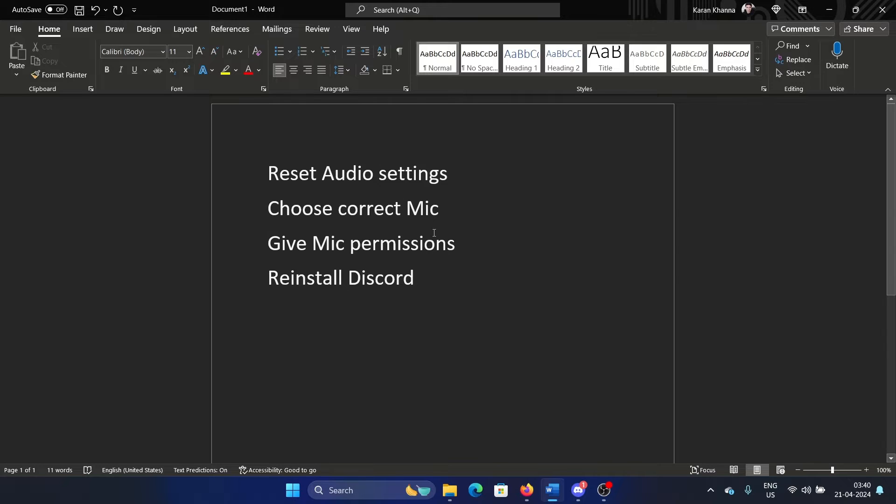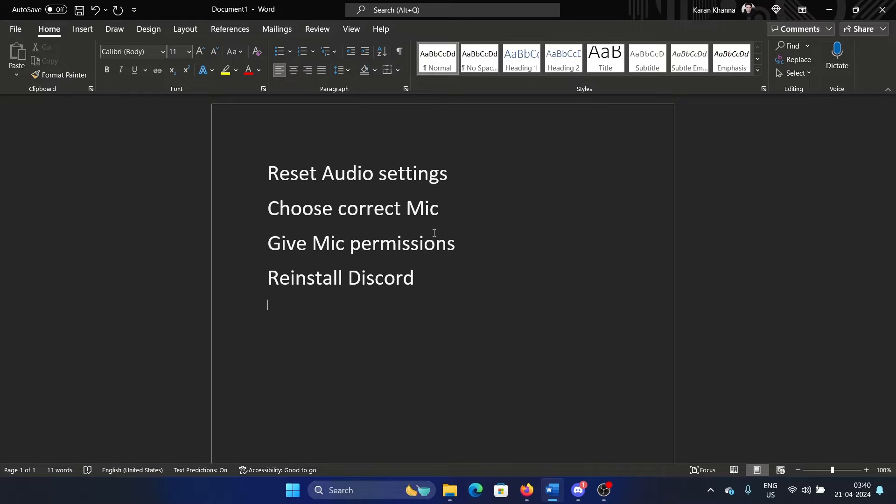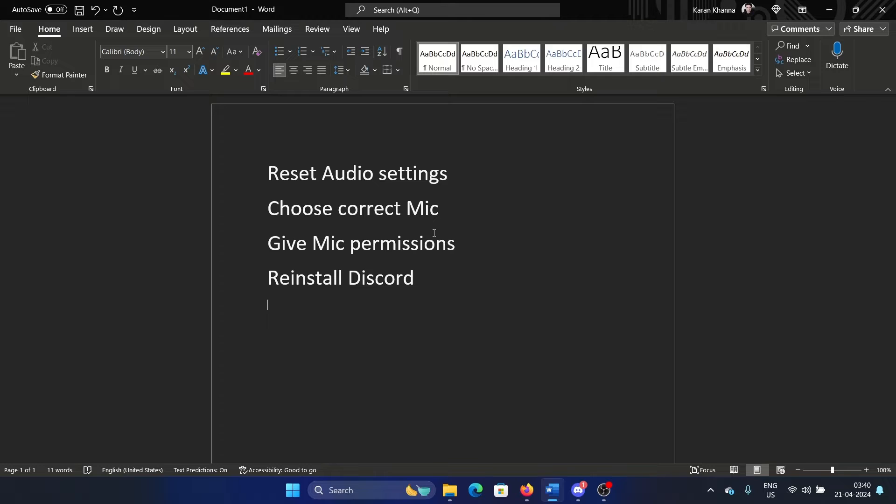Hey friends, if you encounter an issue where Discord mic is not working, then please watch this video. Before we proceed, I'll explain the situation. We are assuming that the mic is working in general—the audio is working on your computer in general. The issue is only with Discord. Because if it was a general issue, we would update drivers or restart the Windows audio service. But we will stick to troubleshooting specific to Discord.